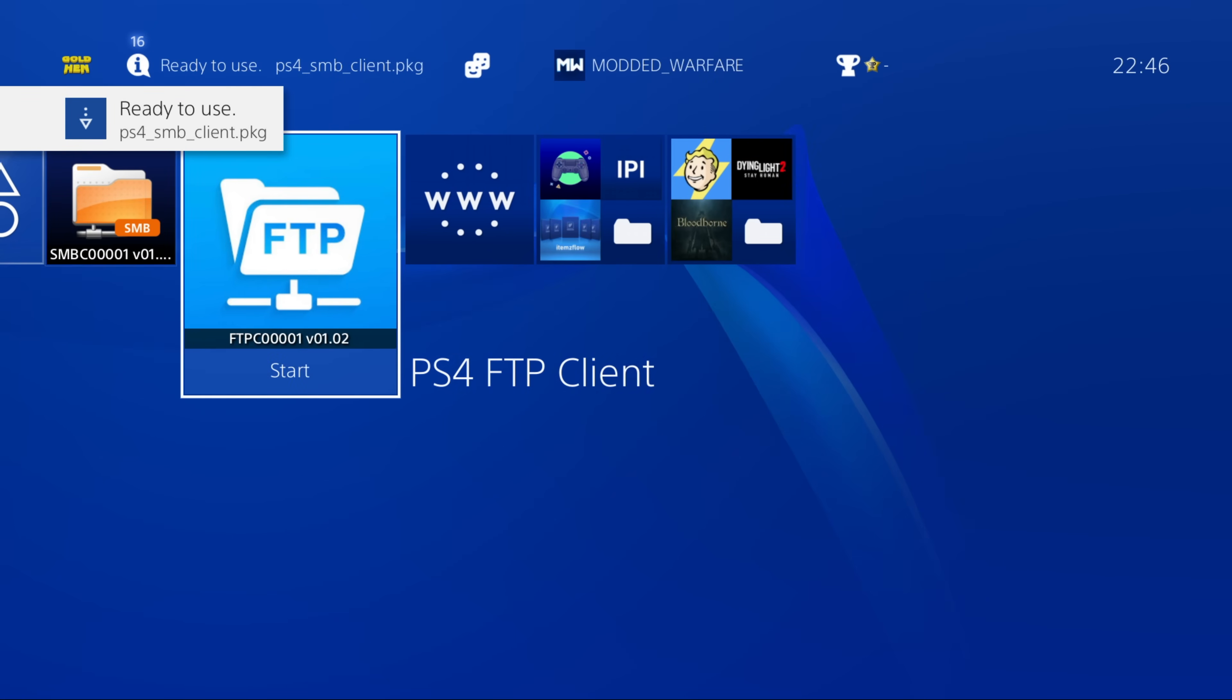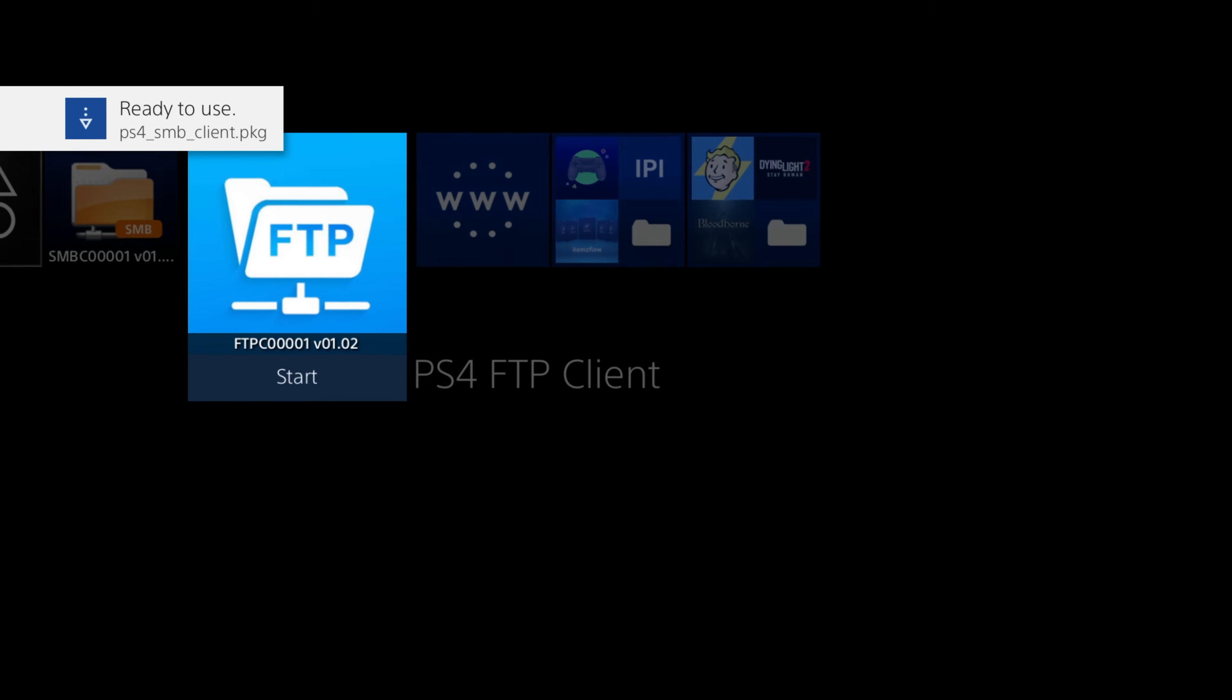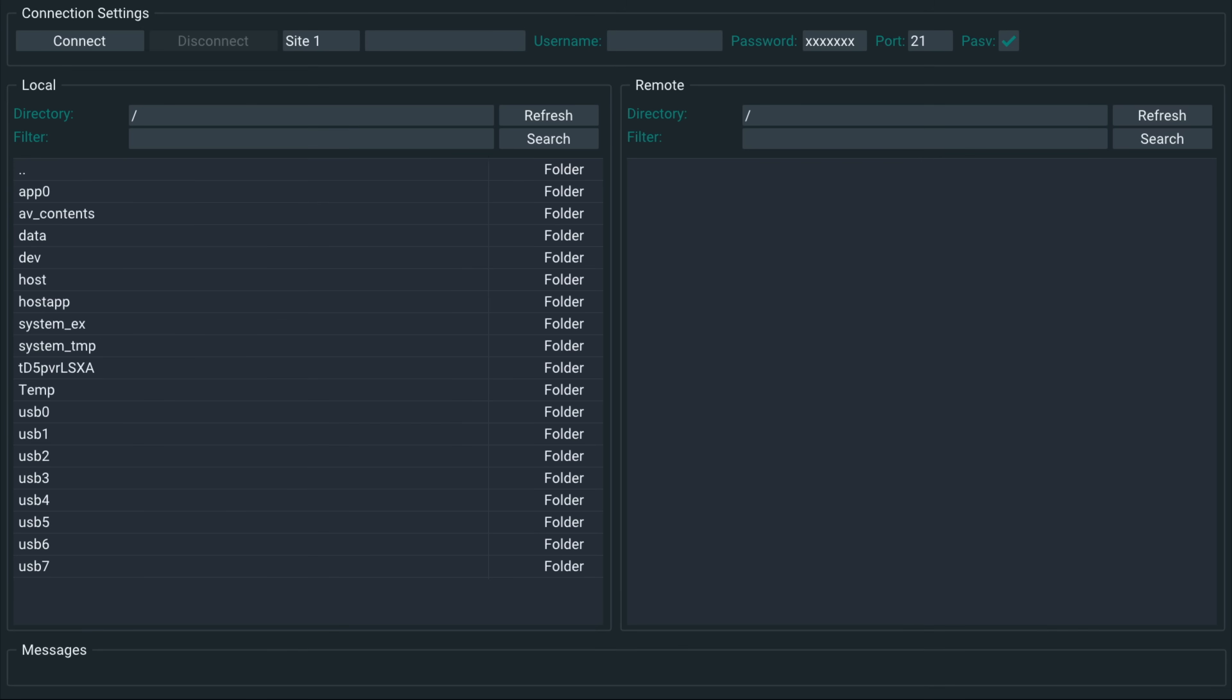So if we head over here, you can see we've got both of them installed. So we're going to run the PS4 FTP client. Now, both of these applications use the same front end. So it looks exactly the same here.